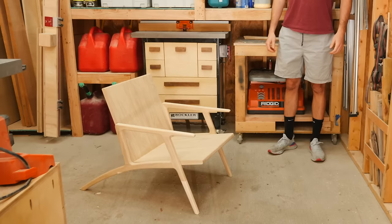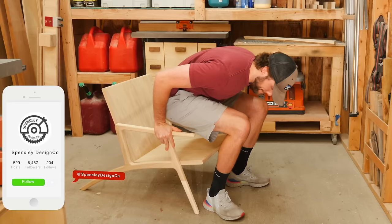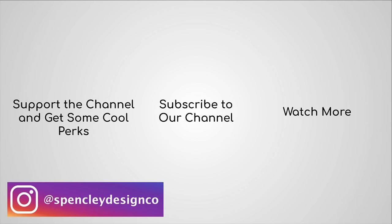Wait, wait, wait, before we wrap up here, I know there's one question on your mind. Want to find out what happens? Check us out on Instagram at SpencleyDesignCo. See you on the next one.